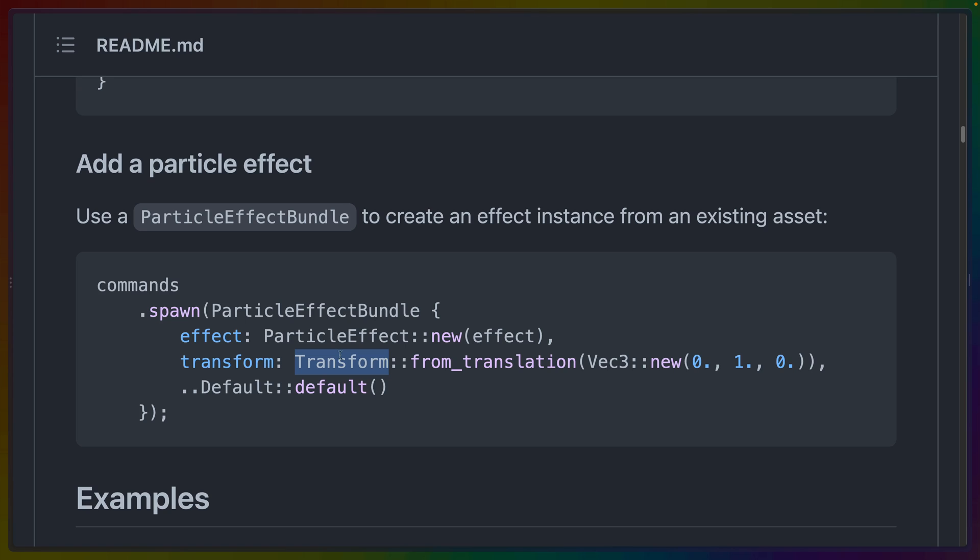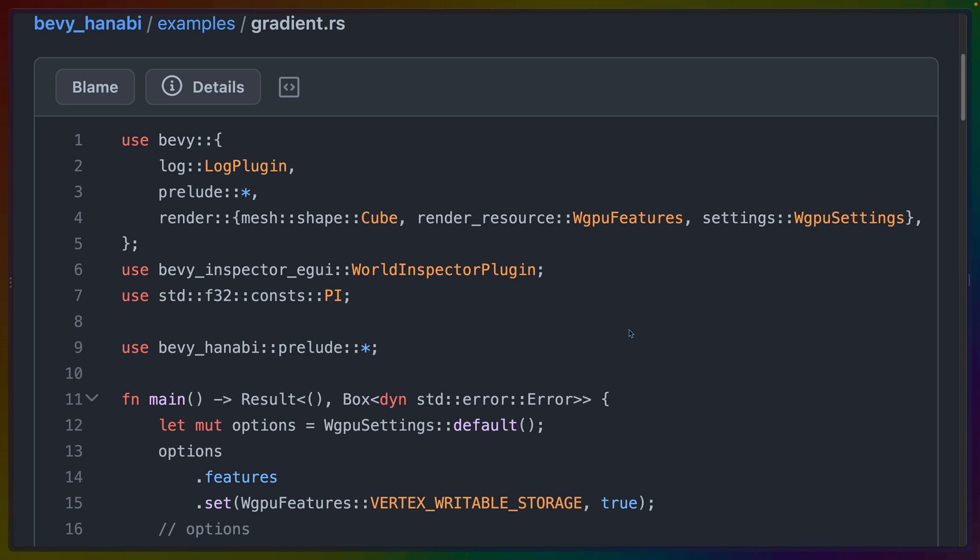Similarly, in Block Breaker, whenever we hit a block or a wall, we spawn some particles that fade away over time. Now, some other ecosystem crates have already updated, like Bevy Inspector GUI, so those crates are also being used in this example.